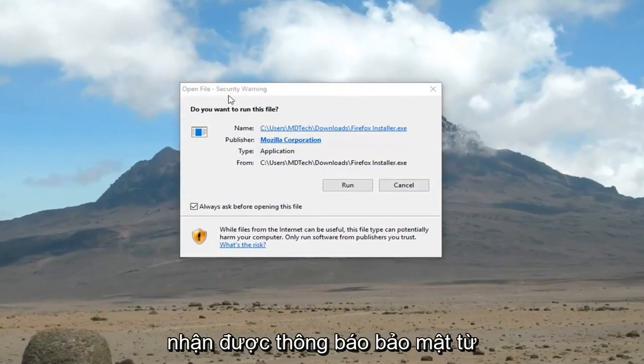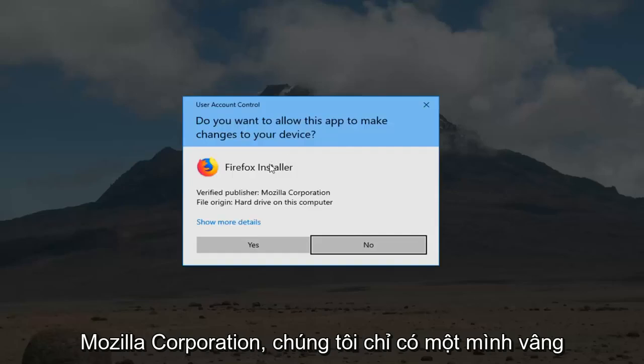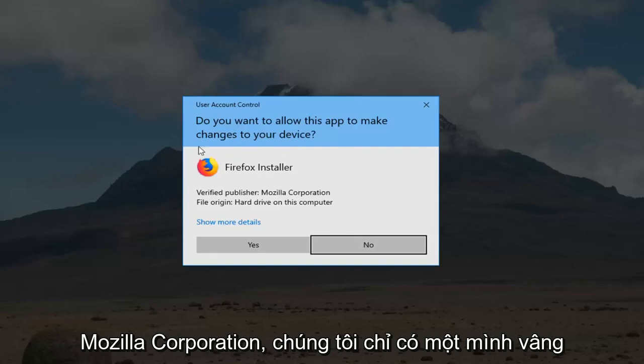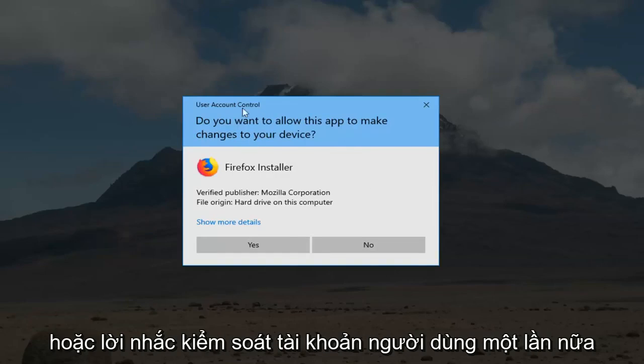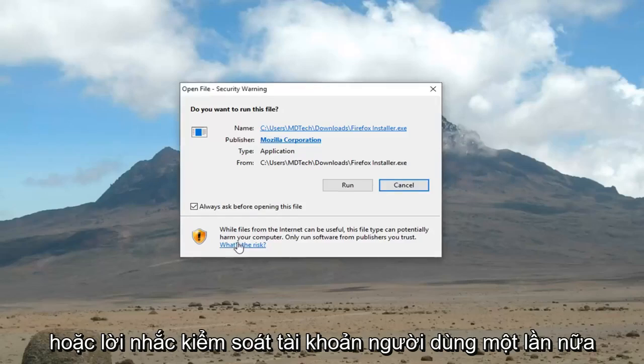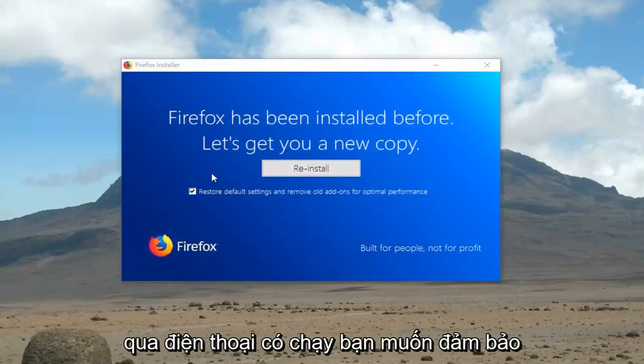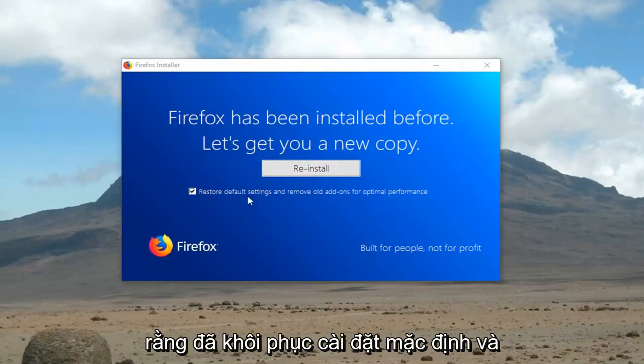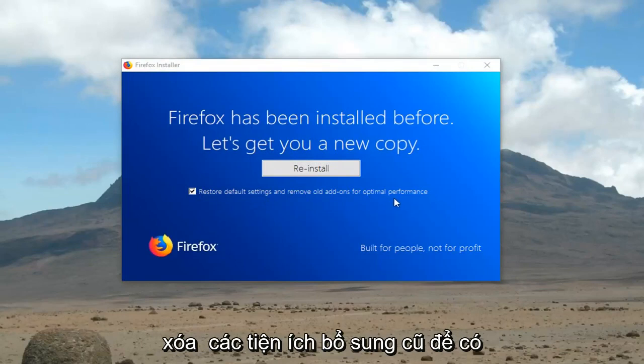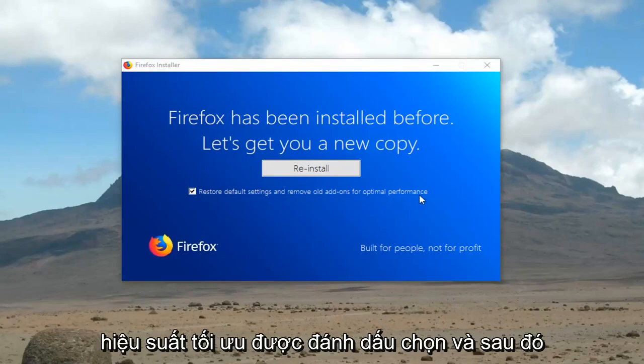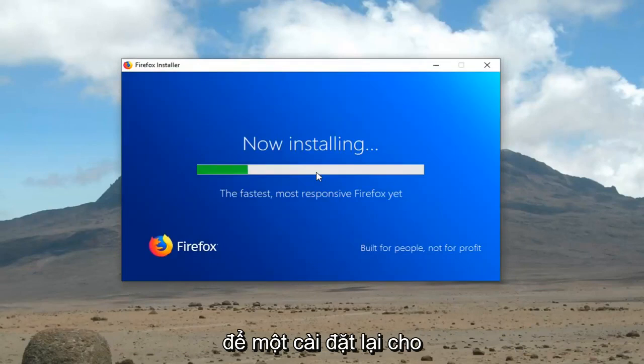If you receive a security notification from the Mozilla Corporation, you want to click yes or on the user account control prompt. Again, you want to click yes. Run. You want to make sure that restore default settings and remove old add-ons for optimal performance is check marked and click reinstall.